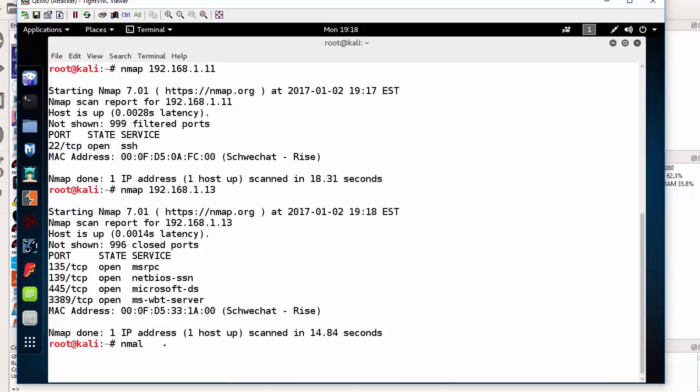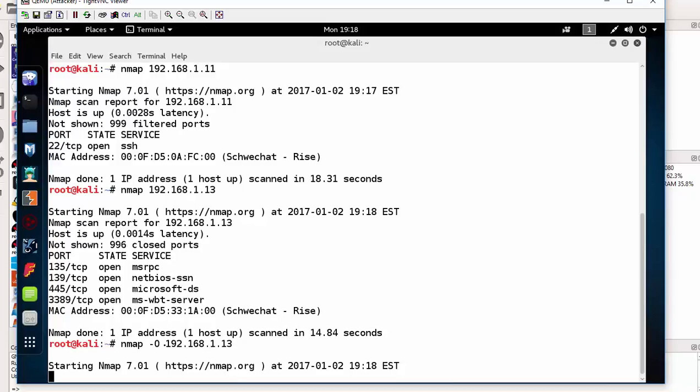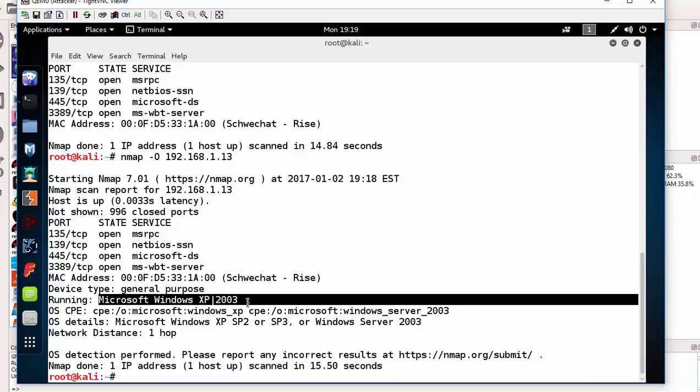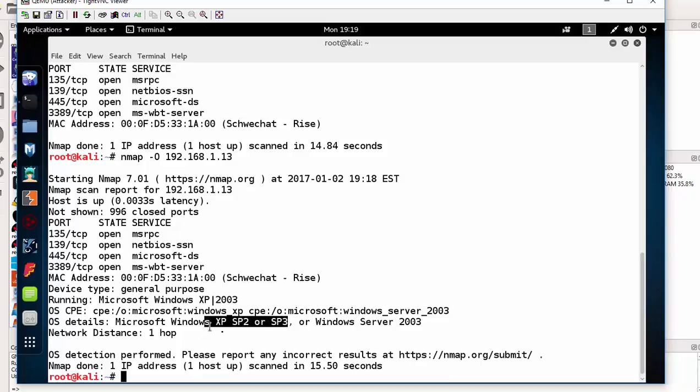If I want to check the version I can do that with the minus O. So that would be nmap minus O and the IP address of the target machine. We can see that the target has been detected as a Windows XP or a Server 2003. So this Windows XP is running service pack 2 or 3.